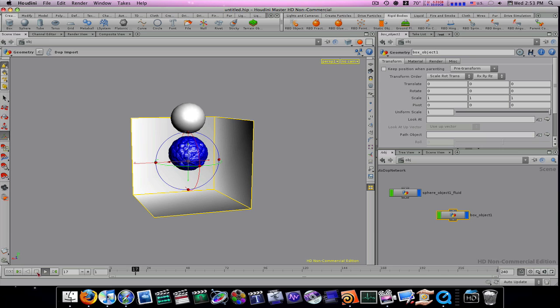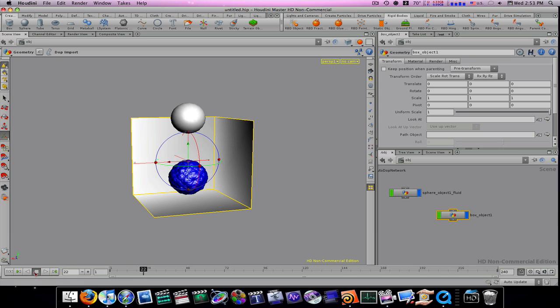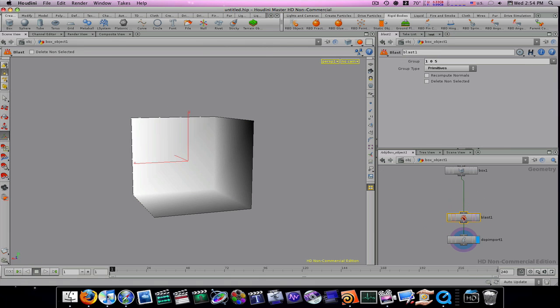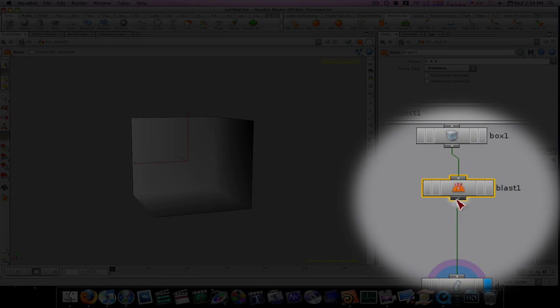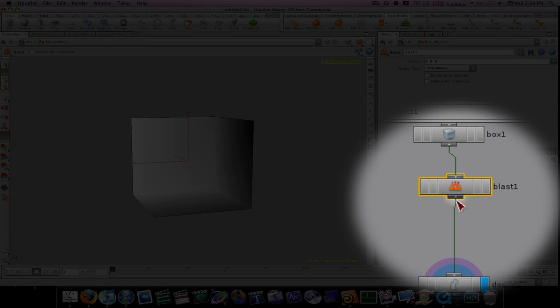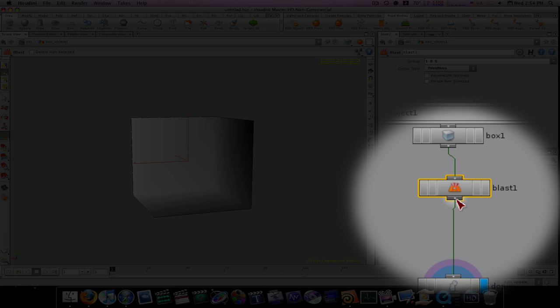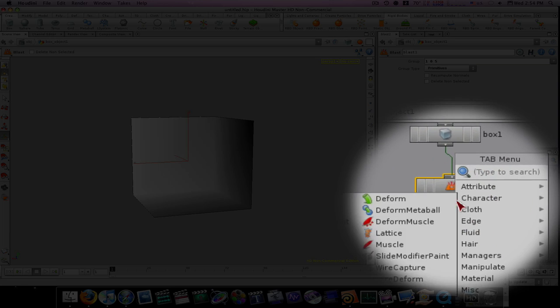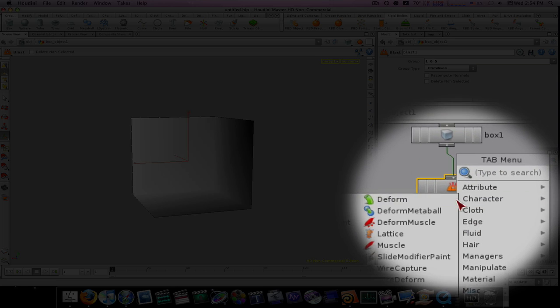So we need to extrude this a little bit so we can get it to work off of volume. I'm going to go into my box object again, and in between my blast node and my DOP import, I'm going to click in here and type poly extrude. That will insert poly extrude right in between there.